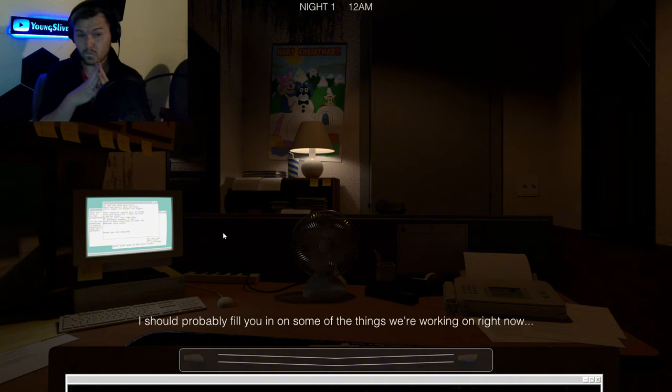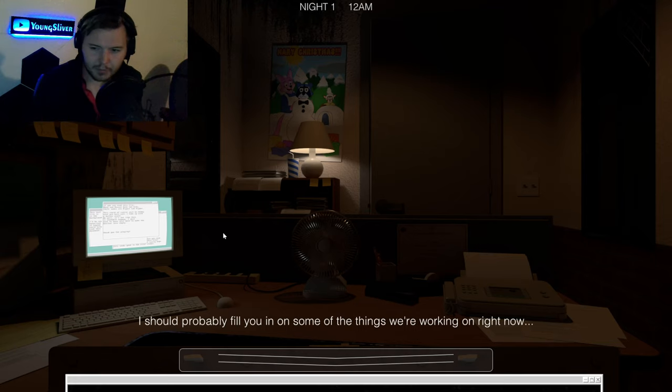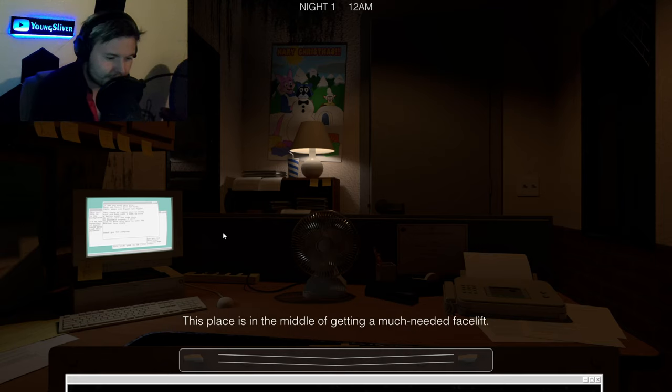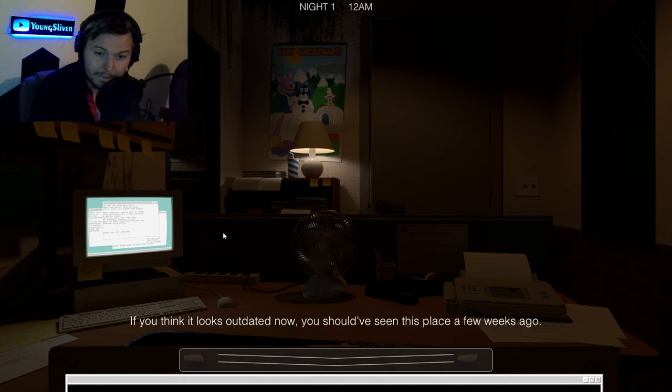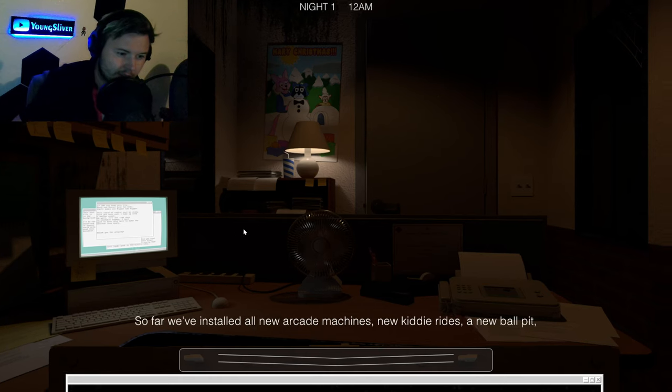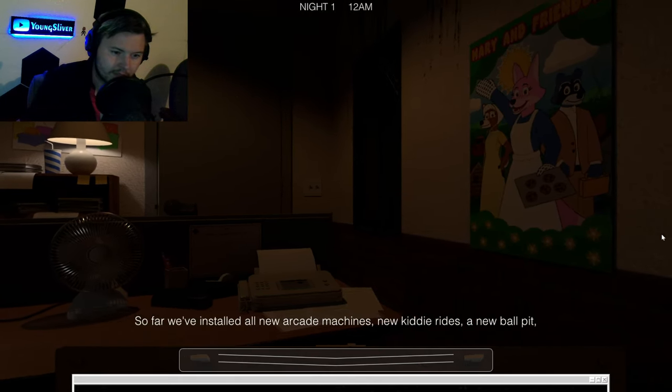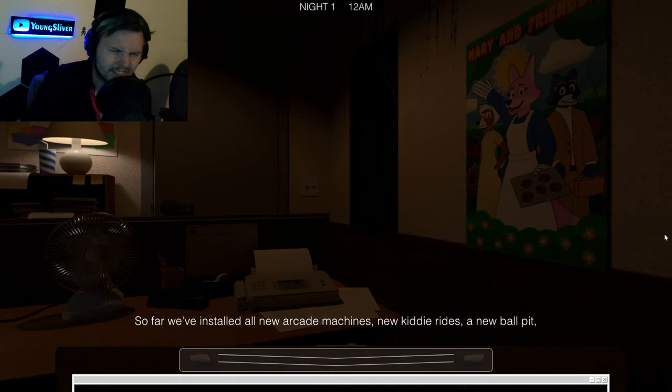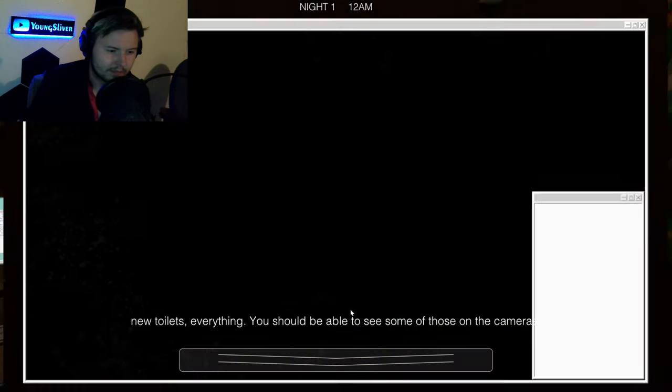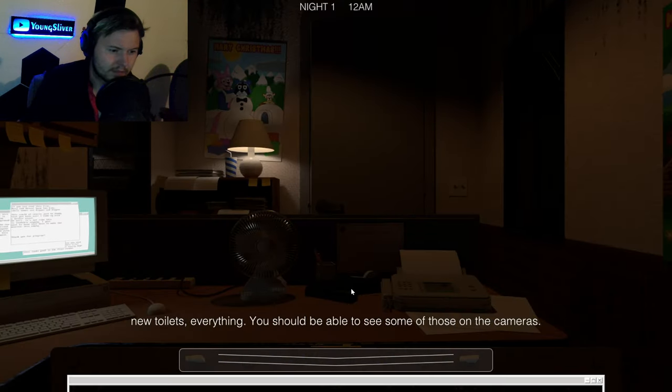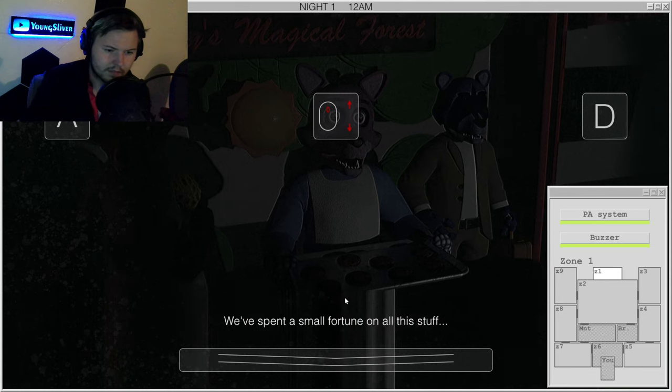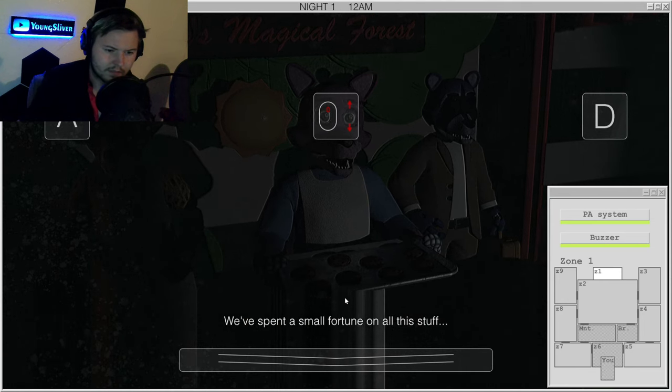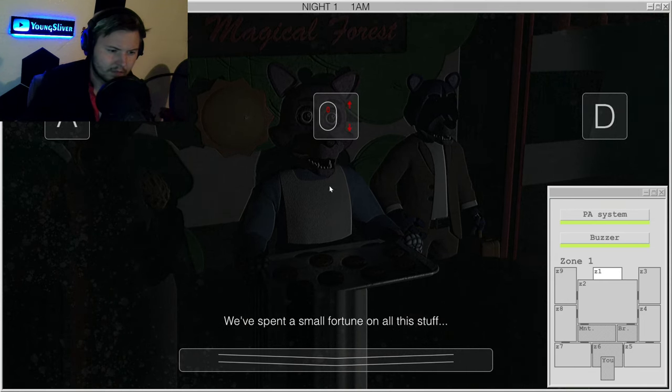I should probably fill you in on some of the things we're working on right now. This place is in the middle of getting a much-needed facelift. If you think it looks outdated now, you should have seen this place a few weeks ago. So far we've installed all new arcade machines, new kiddie rides, a new ball pit, new toilets, everything. You should be able to see some of those on the cameras. We've spent a small fortune on all this stuff.